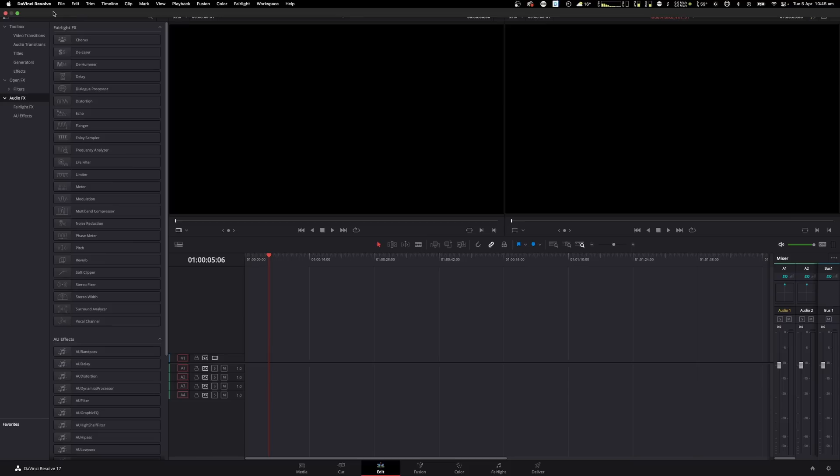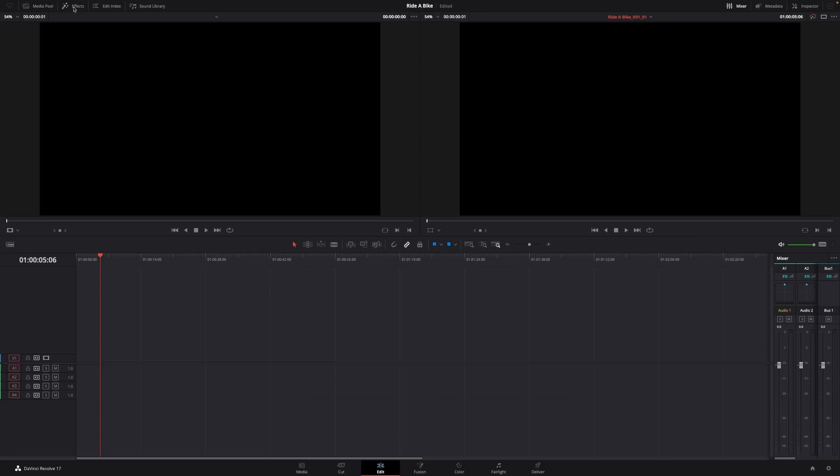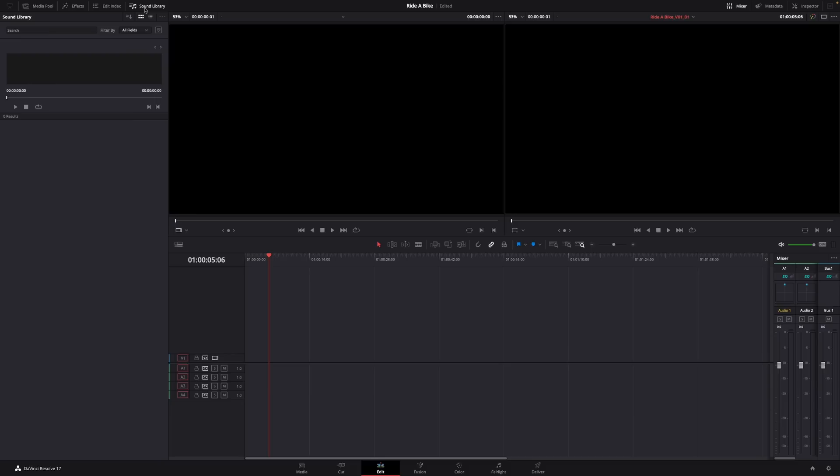There may be some things in these menus that you won't see in yours if you're using the free version, as some are studio version only. DaVinci actually has a sound library built in, where you can search things like 'glass break' and it has royalty-free sound effects — but you should read the terms and conditions before using those in your projects. We're not going to use it today though, because we'll get all of our sound effects from Envato Elements.